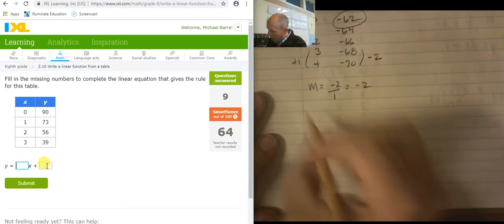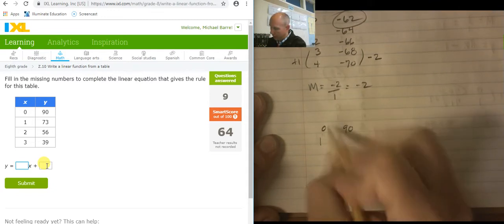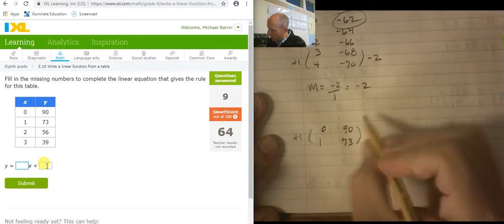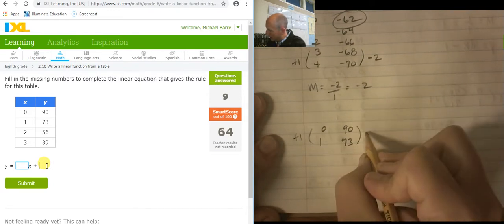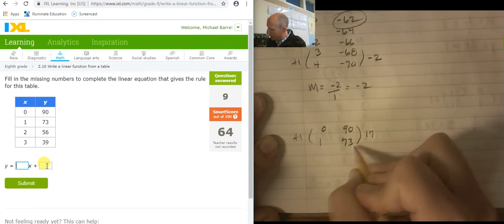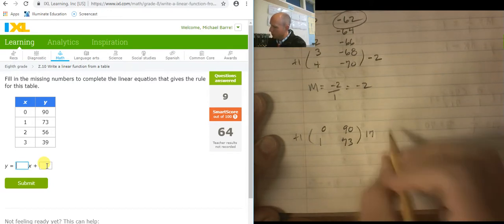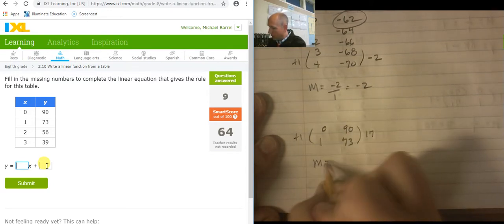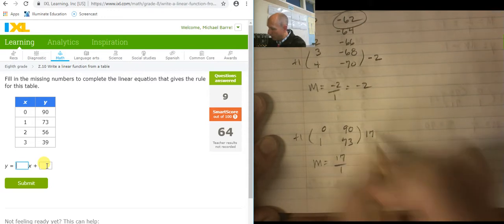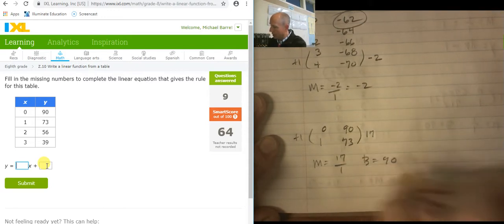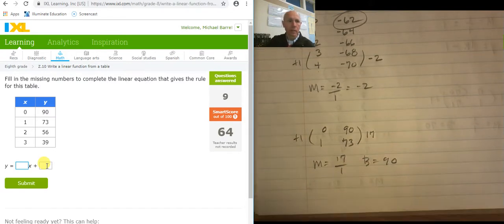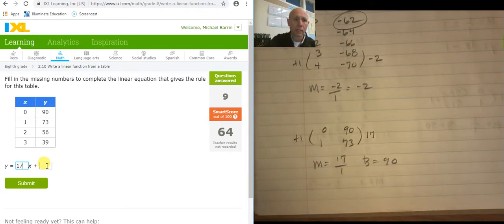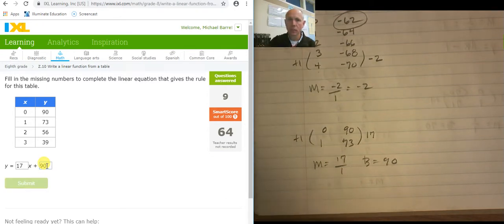This one — I already have the intercept right there. Values: 0, 1 on x and 90, 73 on y. So the change here is plus 1, and the change here is negative 17. So my slope is negative 17 over 1. And my intercept is at 90. So that's everything I need right there: slope negative 17 and intercept at 90.